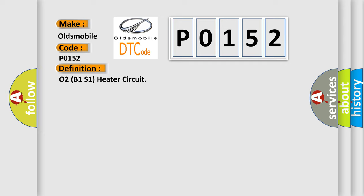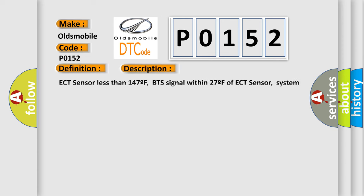ECT sensor less than 147F, BTS signal within 27F of ECT sensor, system voltage over 10.5V, running at idle for 12 seconds, and the PCM detected the O2 signal was more than 3.0V for 30 to 90 seconds.